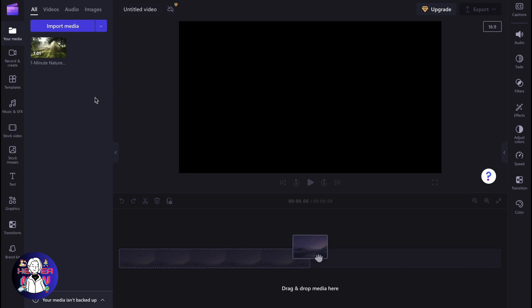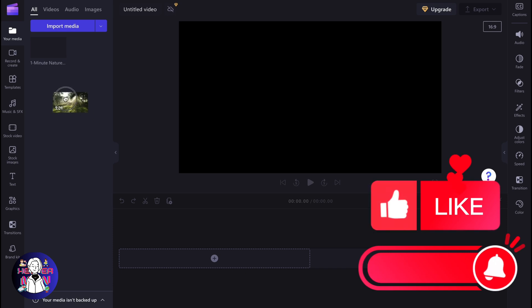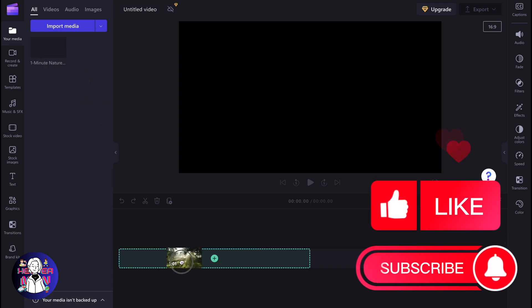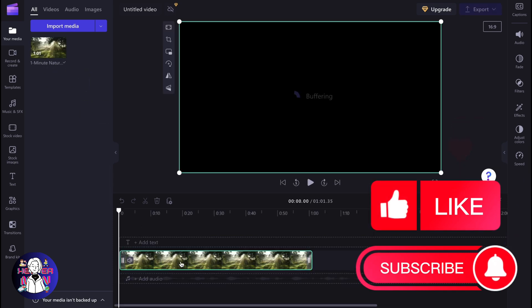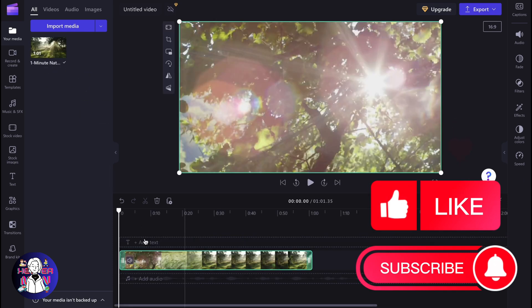What if I want to export only the audio from this video? Do we have a solution? Yes, we have. Clipchamp provides us the opportunity to interact with audio only.